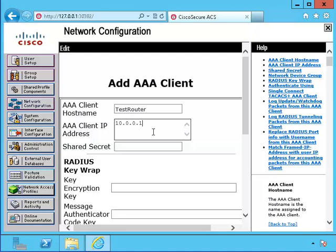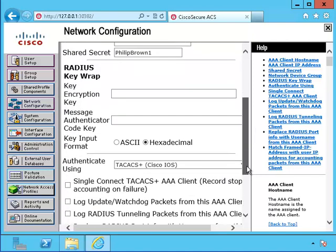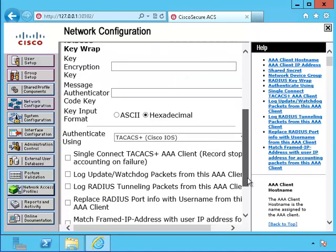I need to let it know what the shared secret is, which is philibrown1. I have a number of other choices, but I think I'll leave it just like it is.